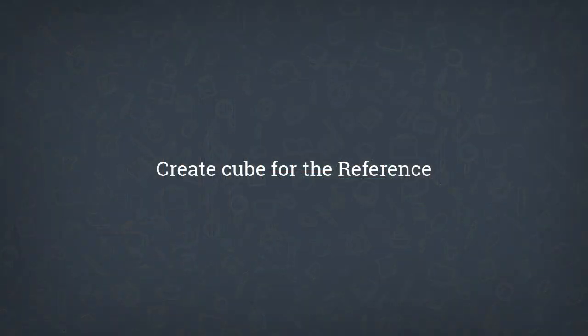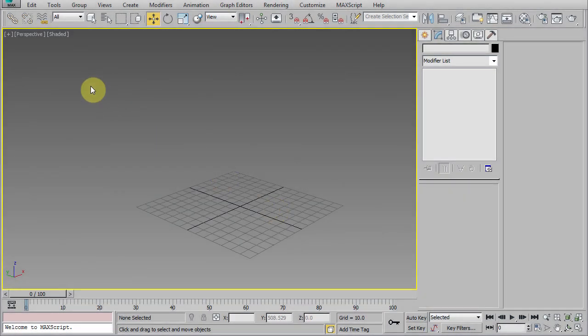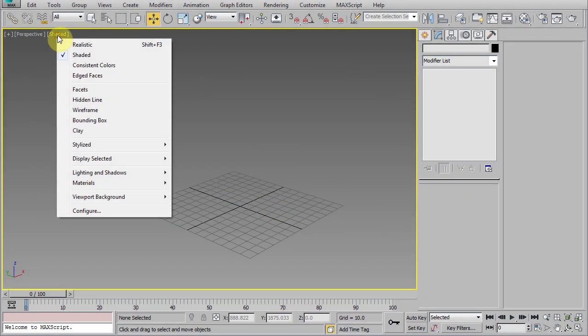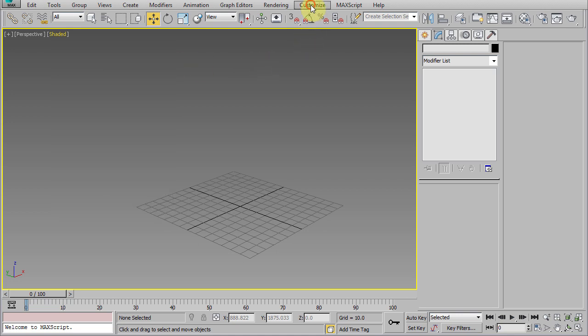Okay, let's get back to our tutorial. For the rest of this tutorial, I will be using shaded mode rather than the realistic mode so that my computer's GPU will not be overburdened as my screen capture software is also running in the background.